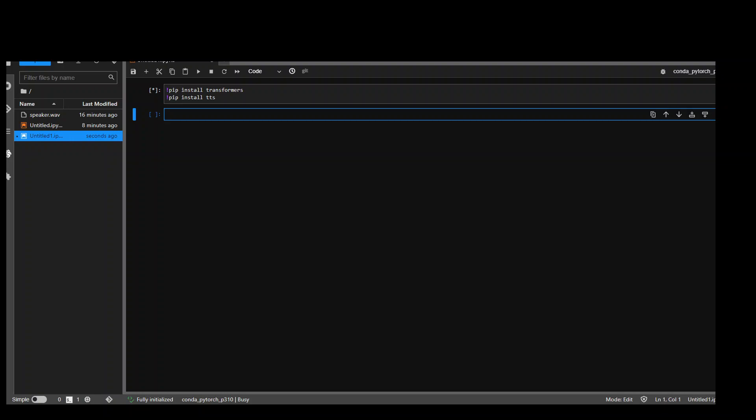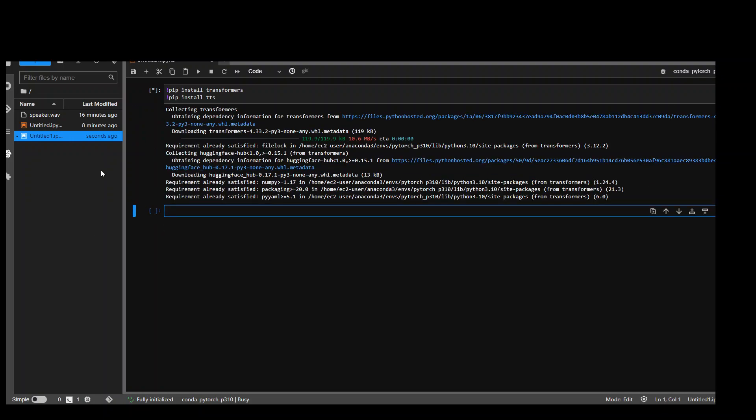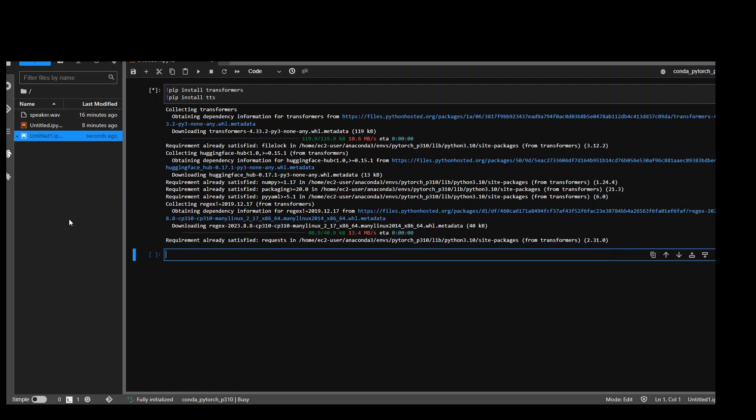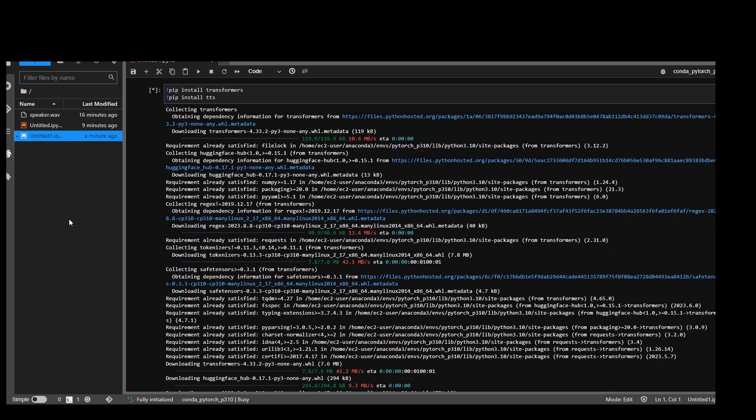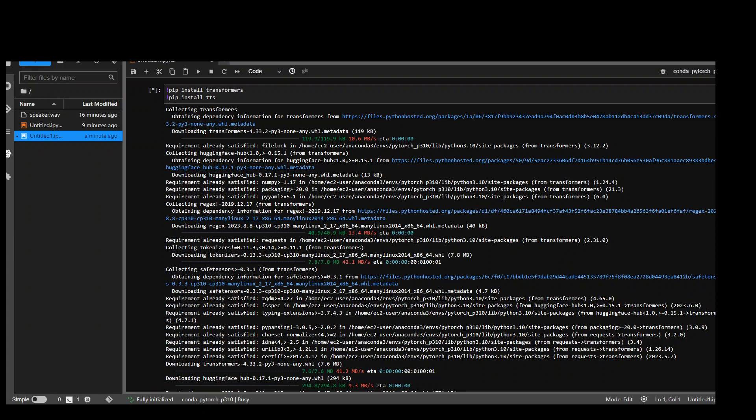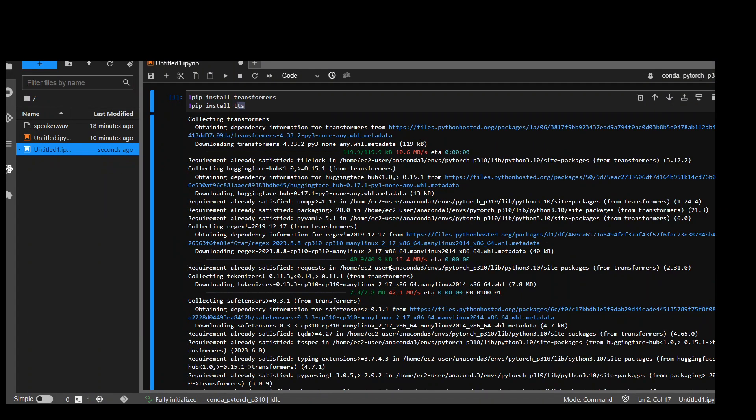And also you can see that on the left hand side, I have this speaker.WAV file which I already uploaded. So what I did, I just recorded my own voice for five seconds and then converted it into WAV file online and I have uploaded it here. So as you can see that it is installing now transformers and TTS. Both of these modules are done.